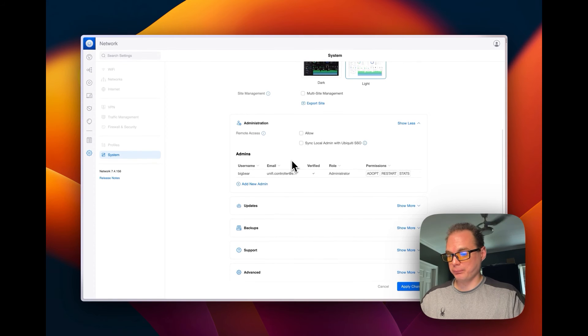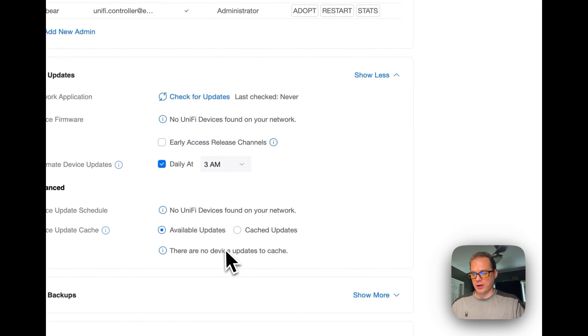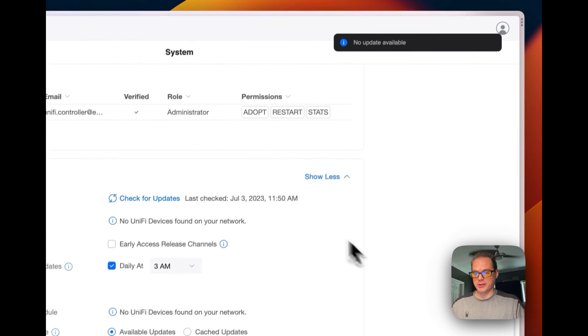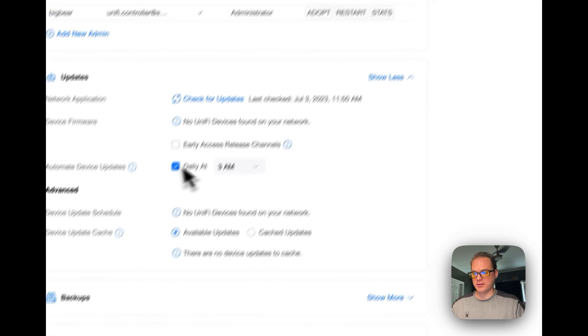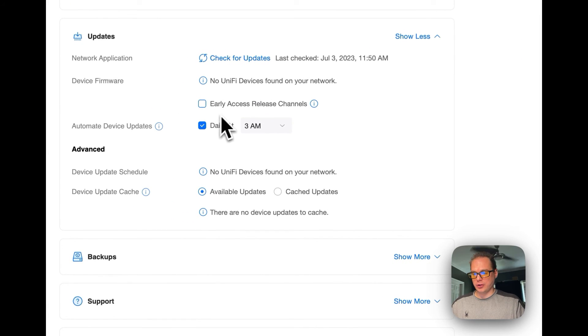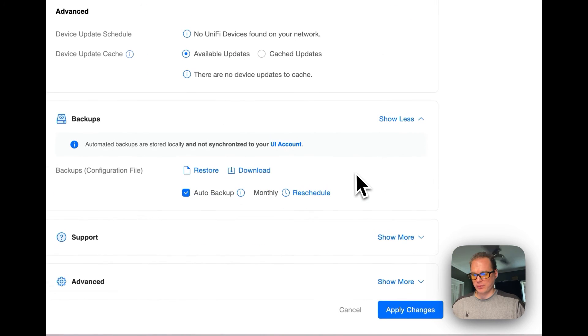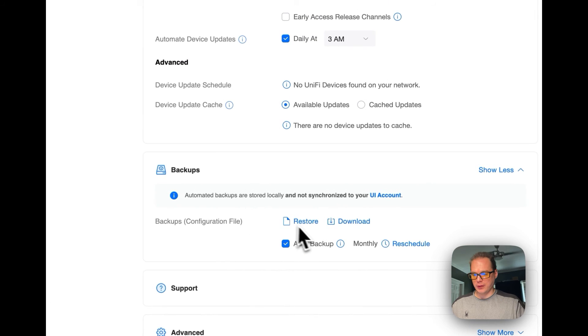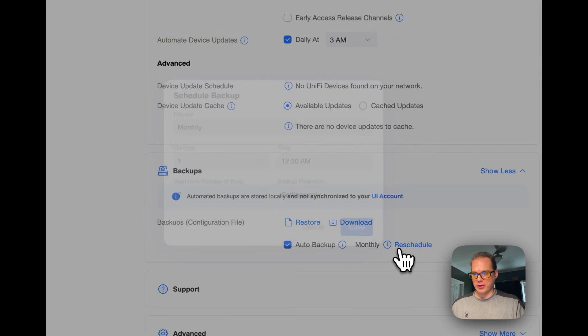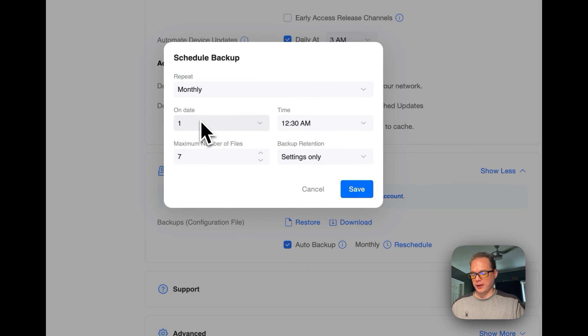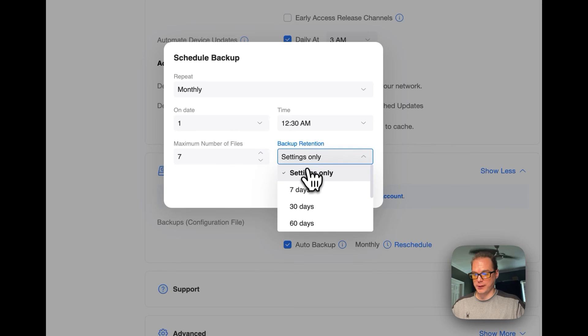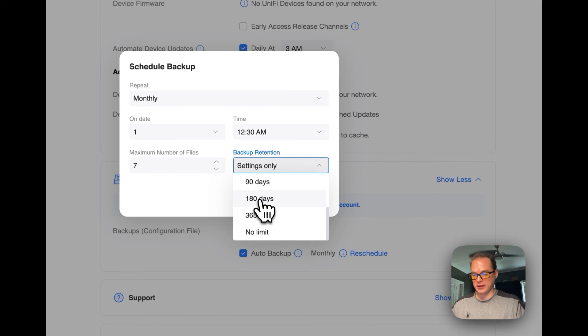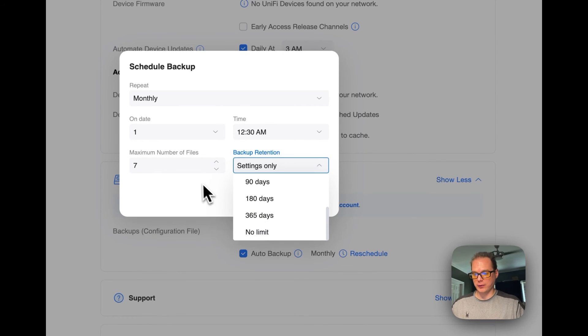And then now you can see your updates down here. You can check for updates and tell me what it's got, no updates, and then you can turn on early access. Then you have backups down here, and then you can reschedule the backups for daily, weekly, monthly, and then on a certain date time, maximum number of files, and you set up the backup retention: 7 days, 30 days, 60 days, 90 days, 180 days, 365 days, and no limit.